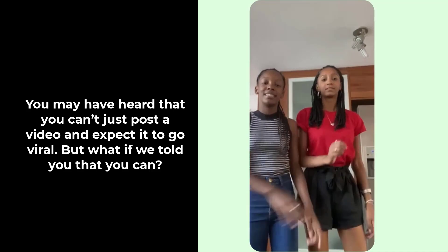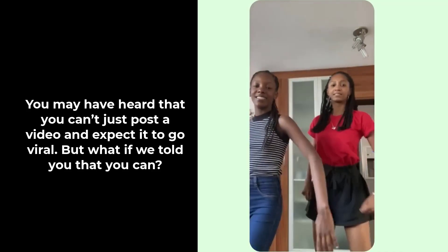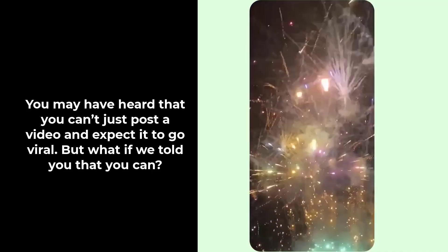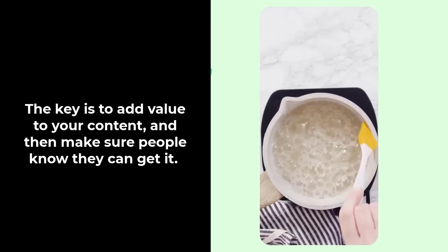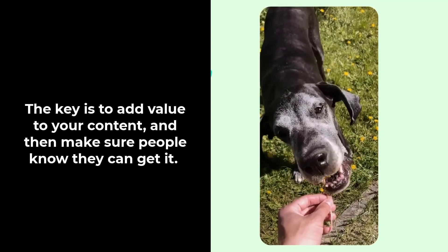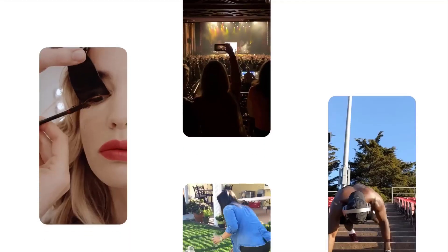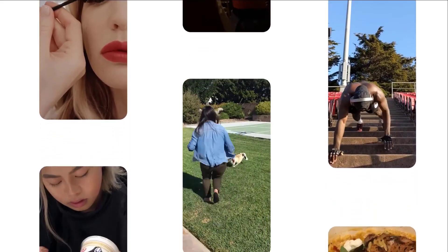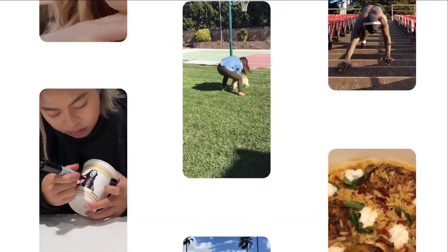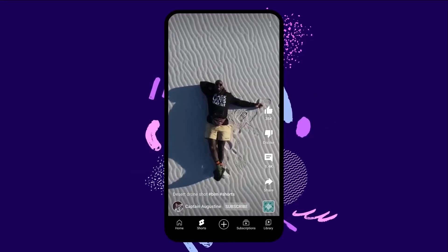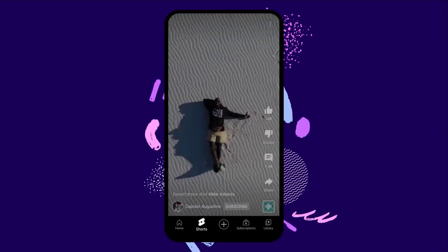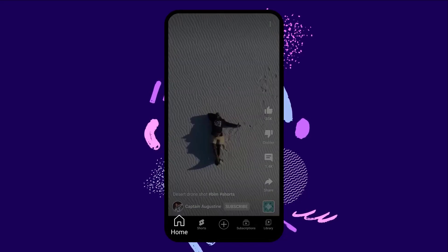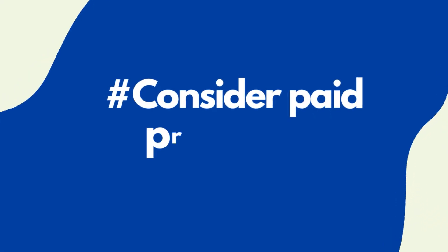Add value. You may have heard that you can't just post a video and expect it to go viral. What if we told you that you can? The key is to add value to your content and then make sure people know they can get it. The best thing you can do for your viewers is give them something they can use or learn from. Whether that's a funny joke, a practical tip, or even some inspiration for their own content creation, make sure you give them something they'll love and keep coming back for more.